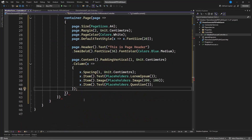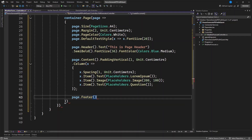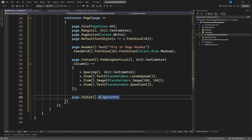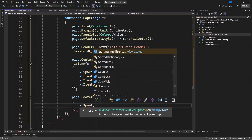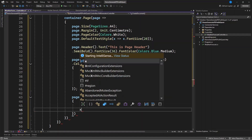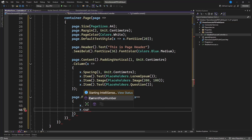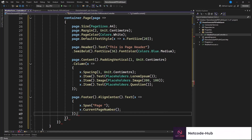Now let's write our footer. We have the page header and page content — the footer is the last part. We can align it center, bottom, or left. We call dot Text, then use x dot Span to join elements and specify the page number. We use x dot CurrentPageNumber so the current page number appears in the footer, centered at the bottom. That's the beauty of this package — it has everything you need.